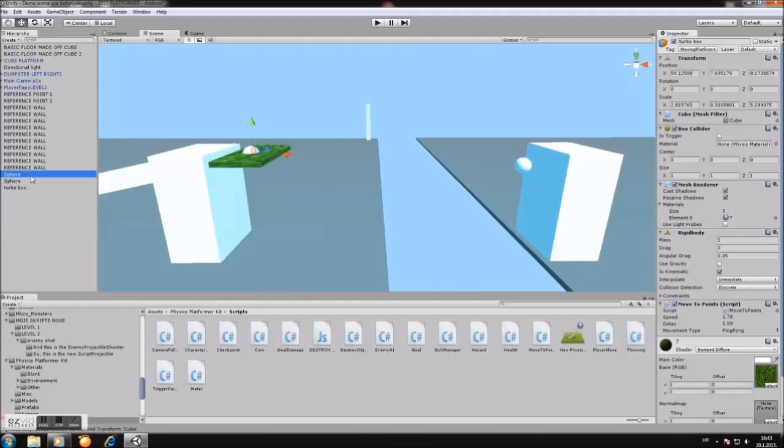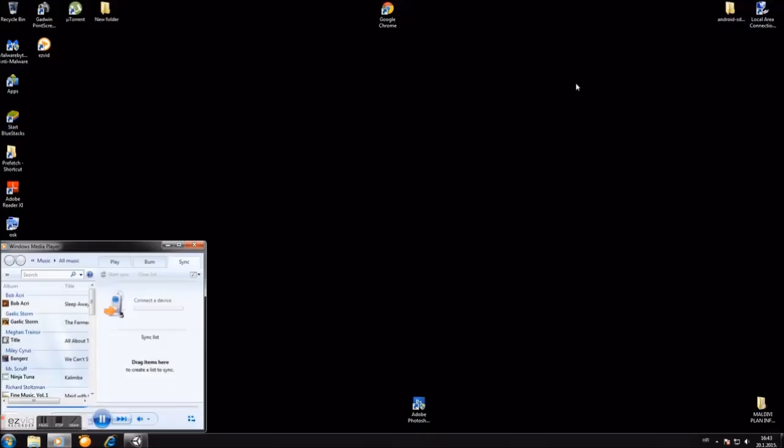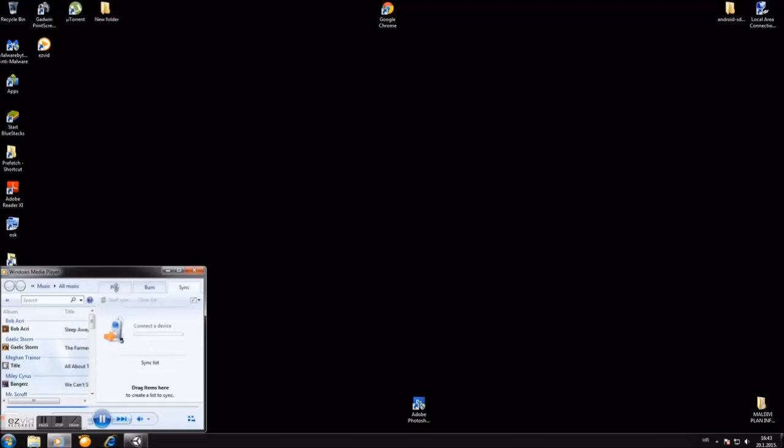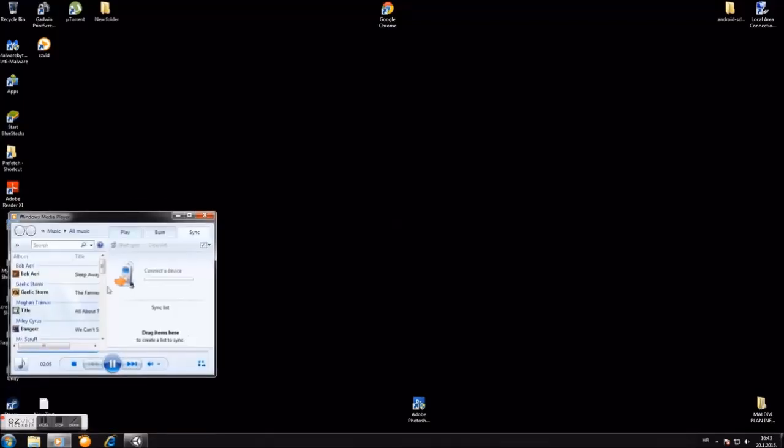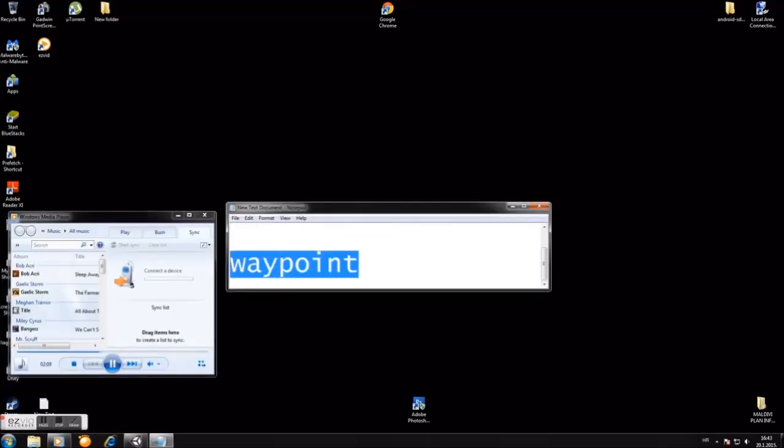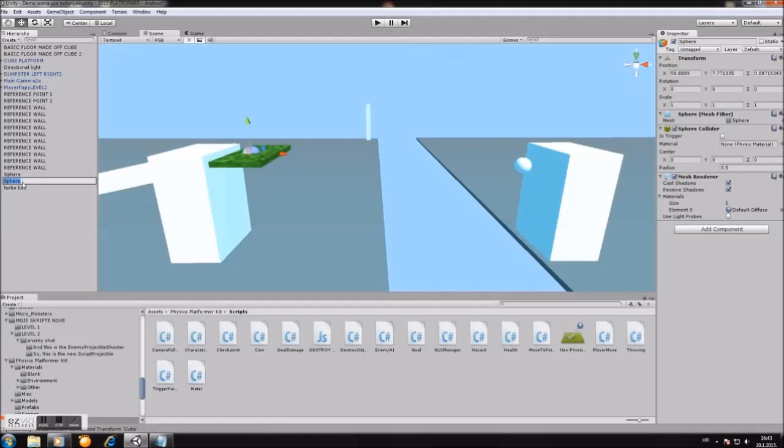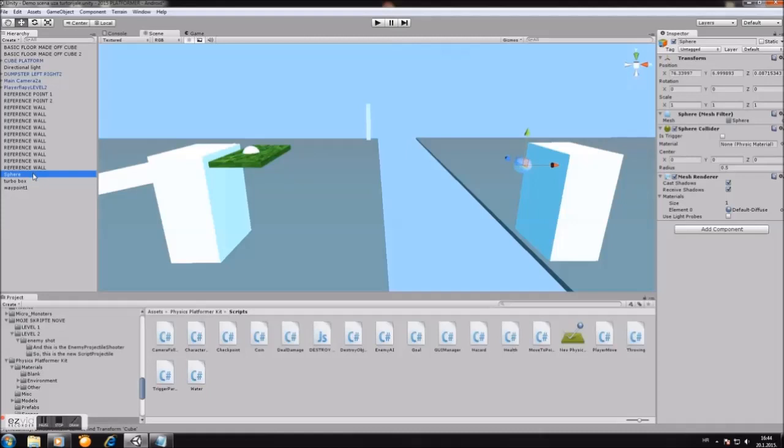Now for the spheres that we put in the game. On the first one, you must name it, just a second, you must name it waypoint one. Okay, I will name the first sphere waypoint one. And you do the same, and the second sphere I will name it waypoint two. And you do the same.